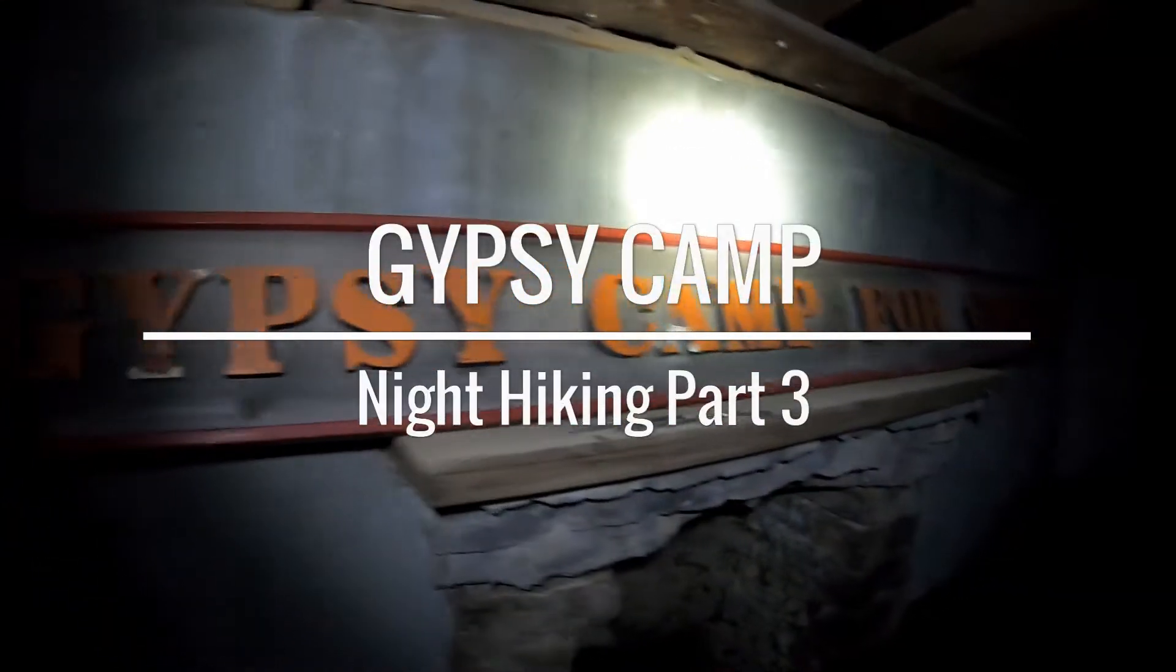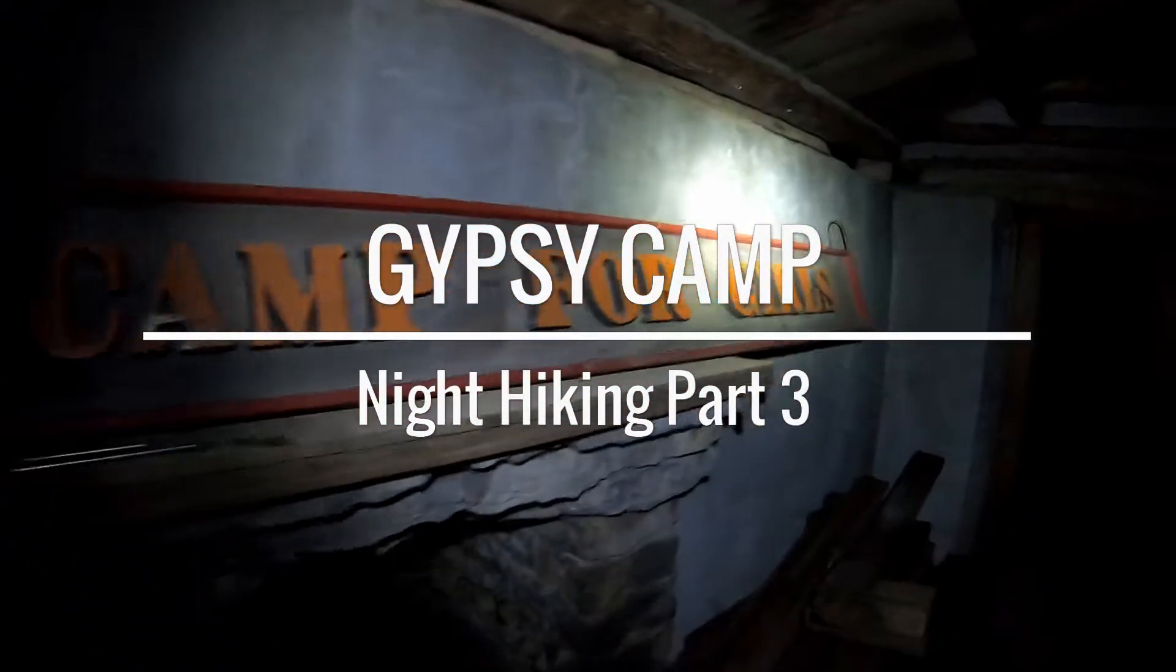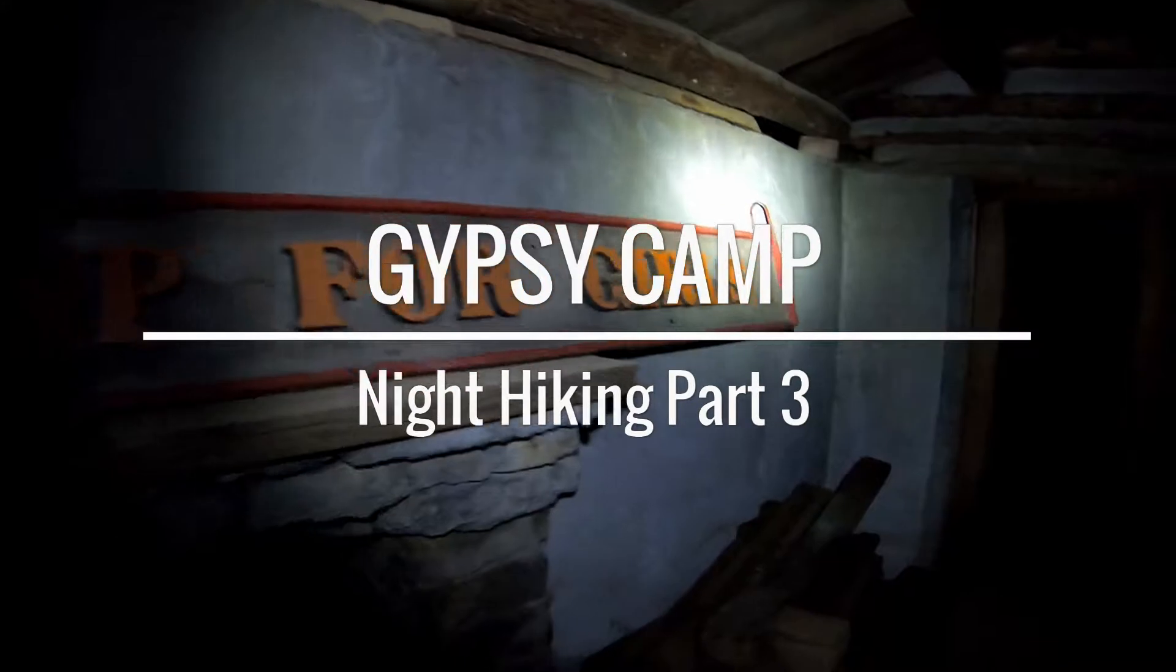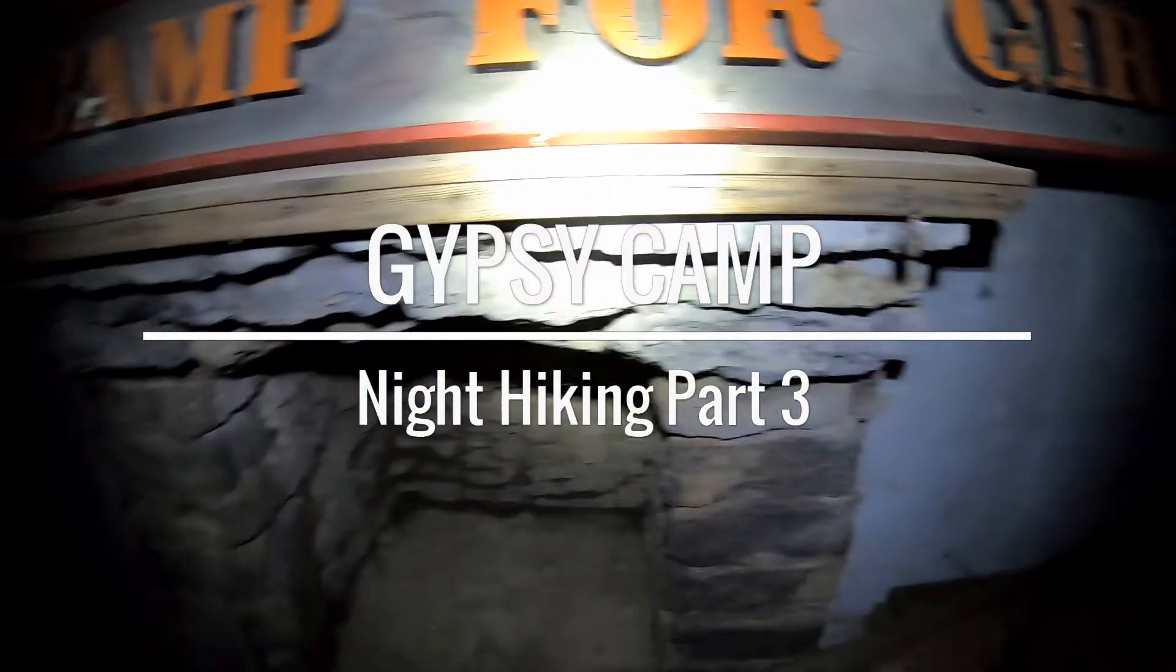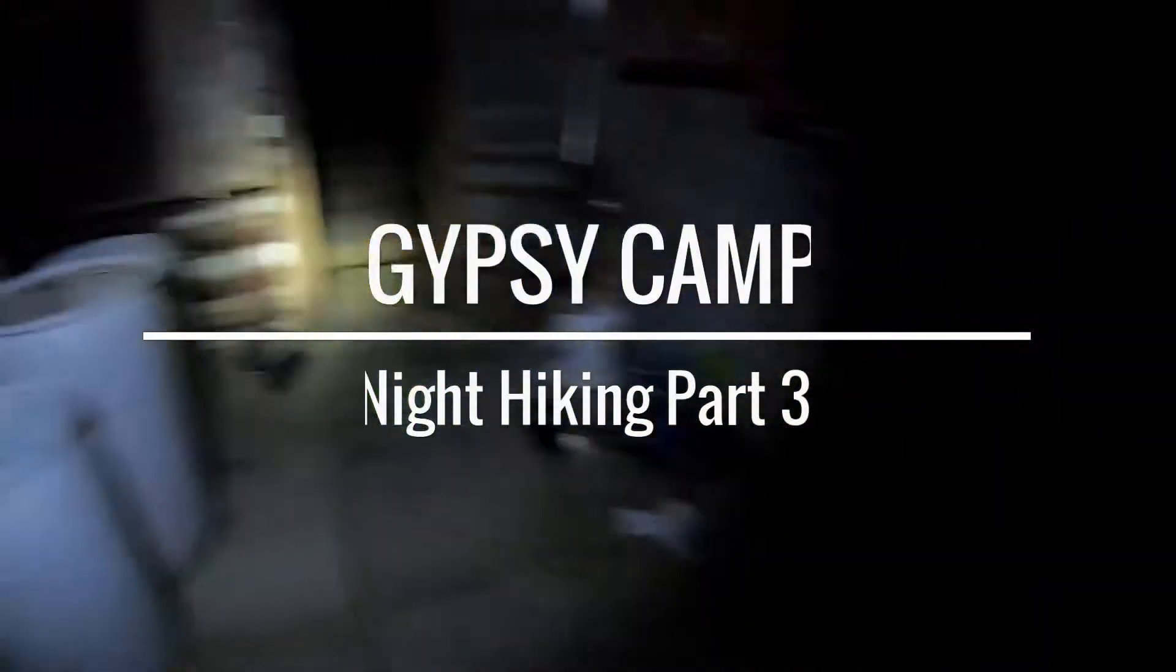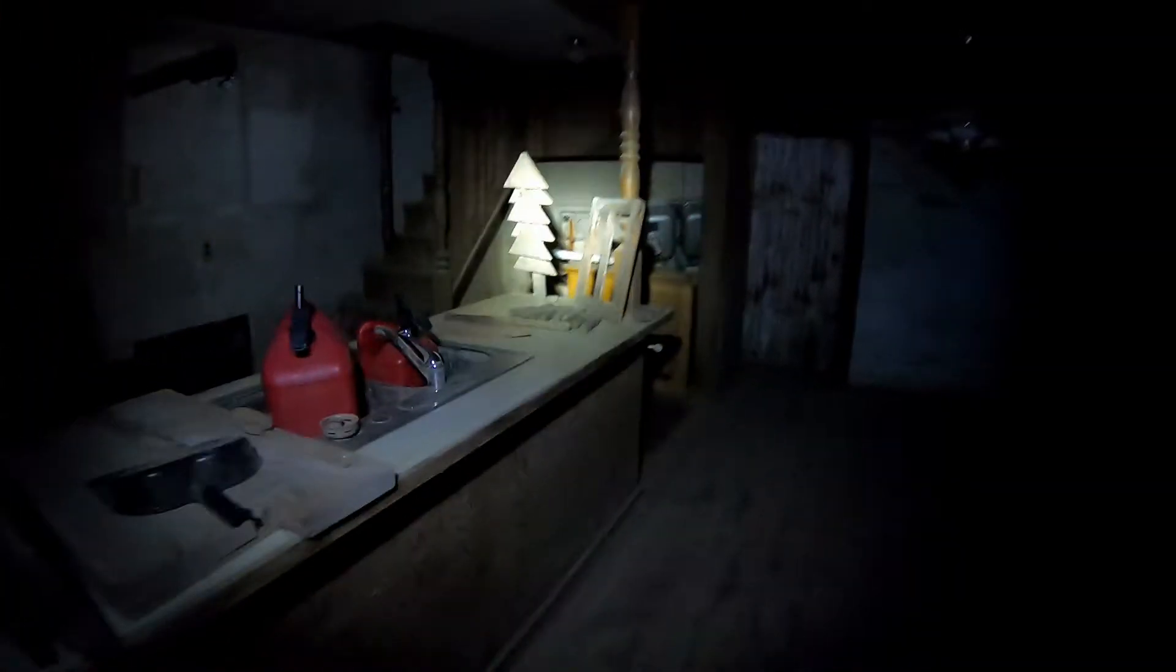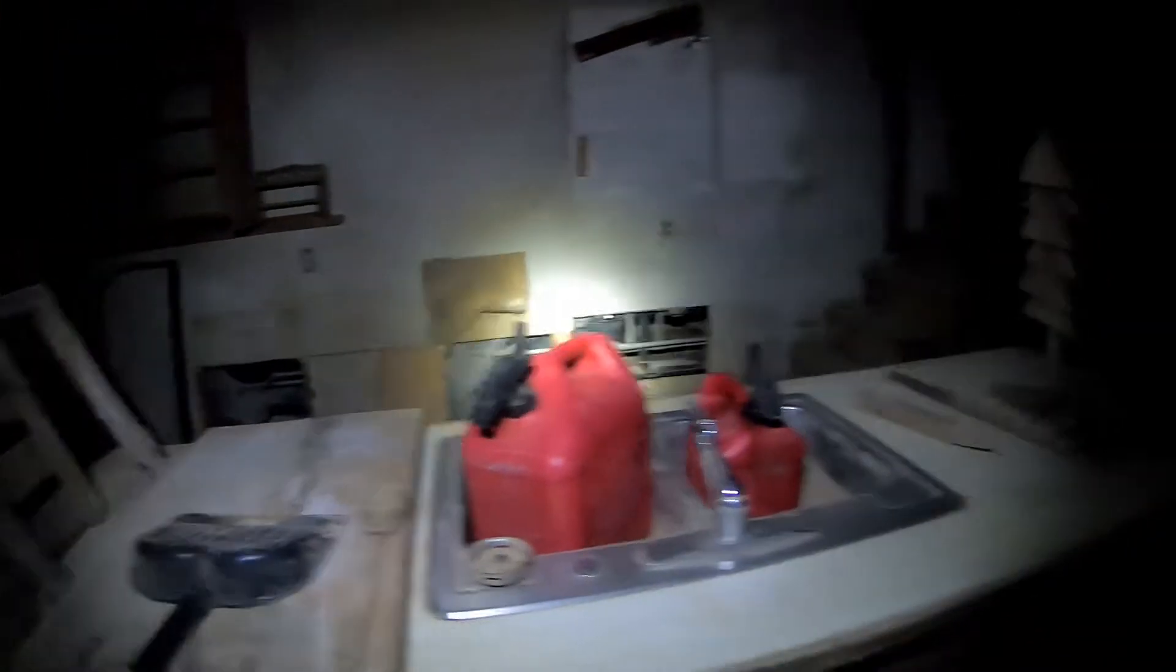There's the old gypsy camp for girls sign. Fireplace down here. Has one of the original boats for gypsy camp. So this was a house. There's a sink there.